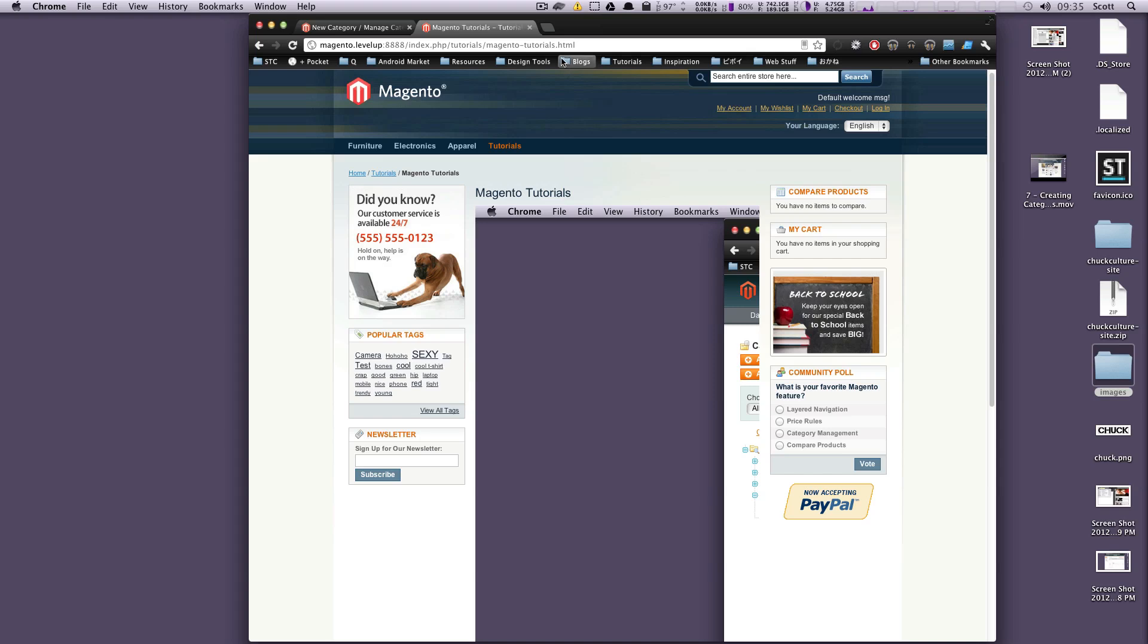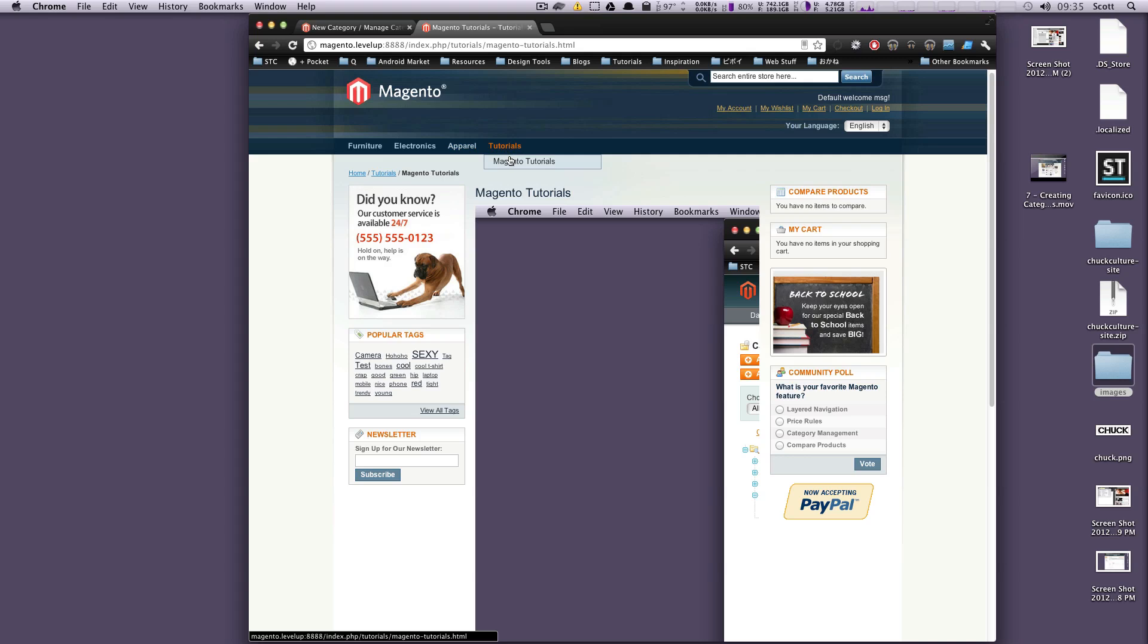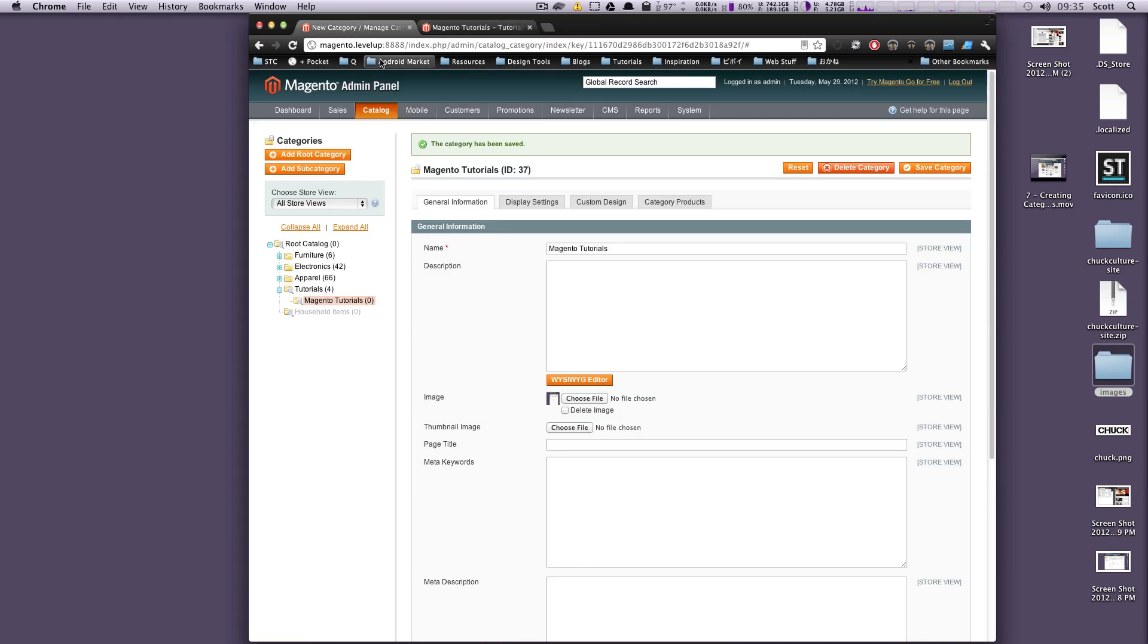Hey, what's up? This is Scott with Level Up Tuts. In the last lesson we created a category called Tutorials and then we created a subcategory Magento Tutorials. In this lesson I'm going to show you how to use attributes and why they're important for your products and product types.